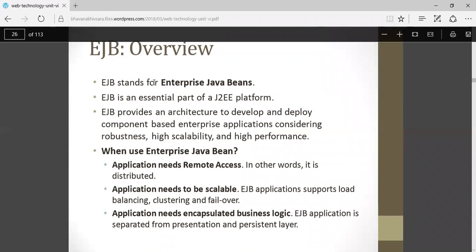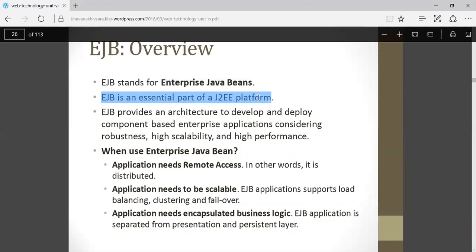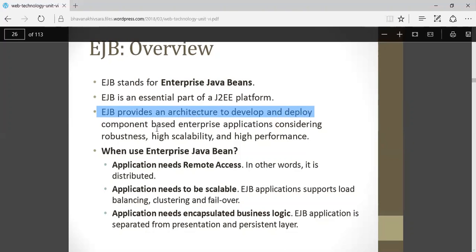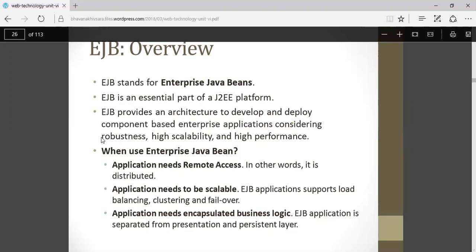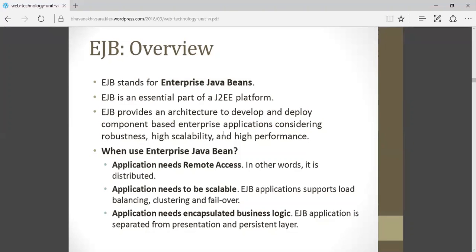EJB stands for Enterprise Java Beans. EJB is an essential part of JEE platform, that is Java Enterprise Edition platform. EJB provides an architecture to develop and deploy component-based enterprise applications considering robustness, high scalability, and high performance. Basically, EJB is used when you want to create a big enterprise-level application.